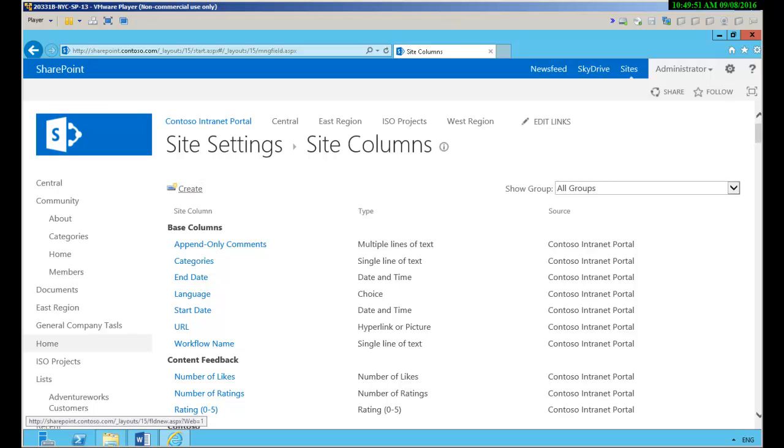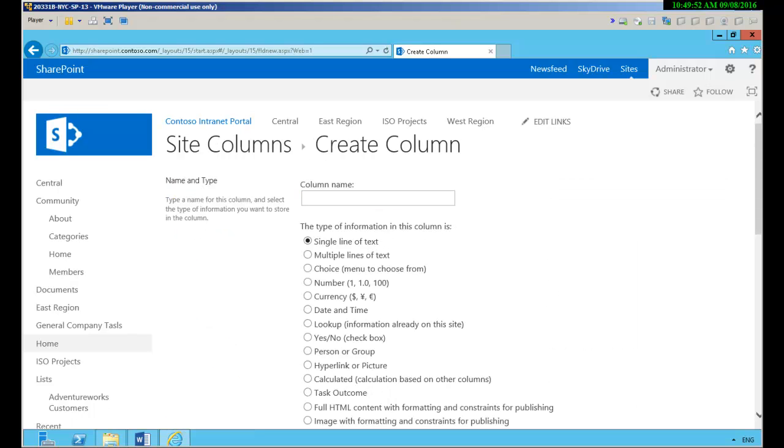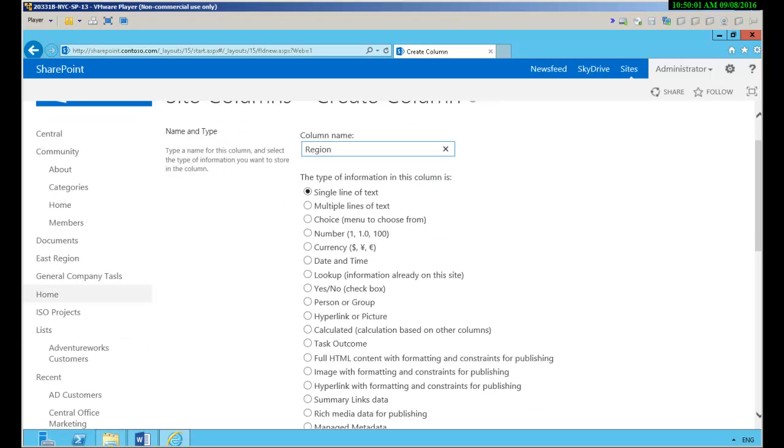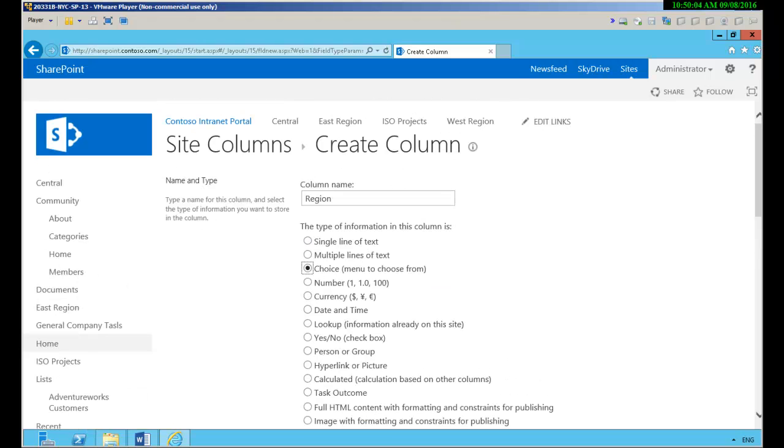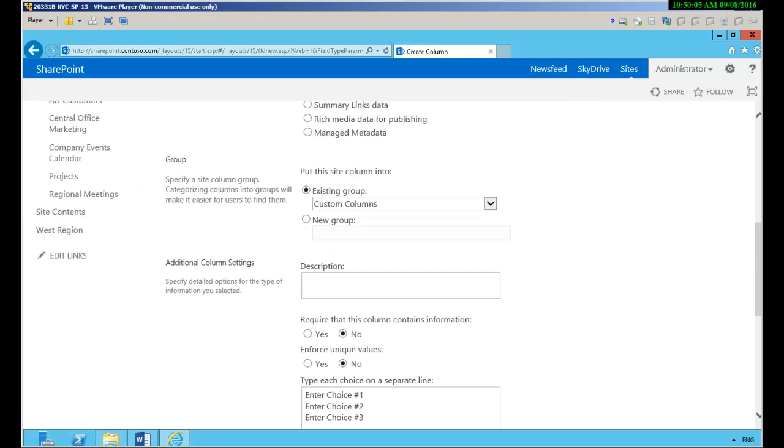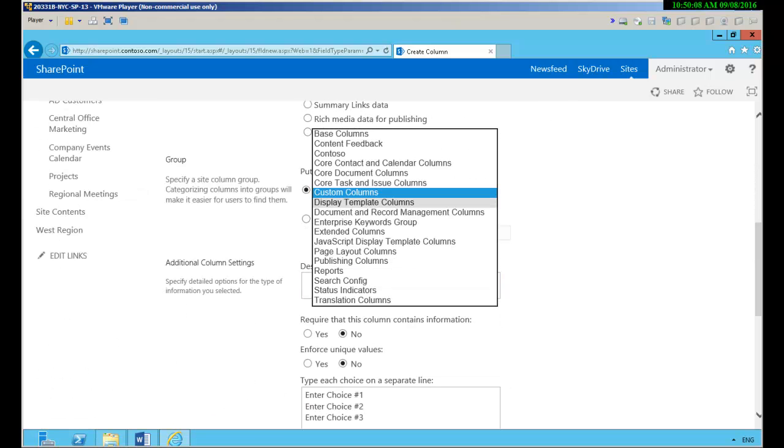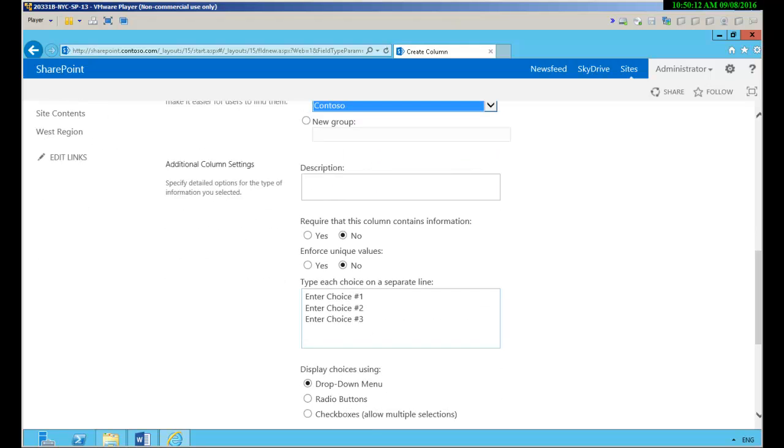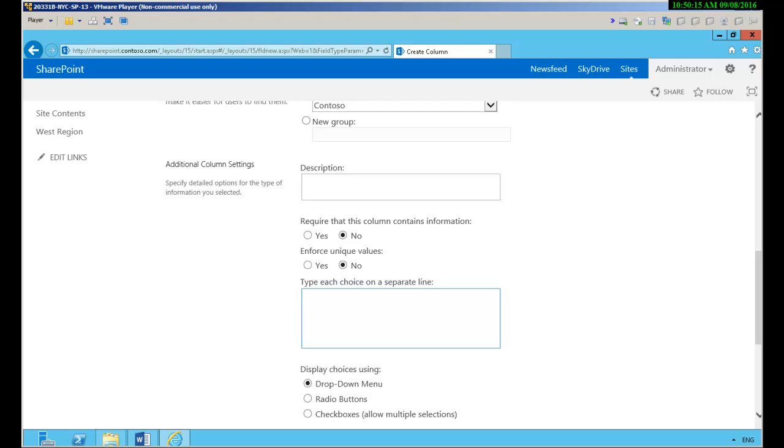So let's create a new column and the column name is just going to be region and instead of a single line of text it's going to be a choice. Now we're going to put it here in the Contoso group of columns and we're going to set our values.